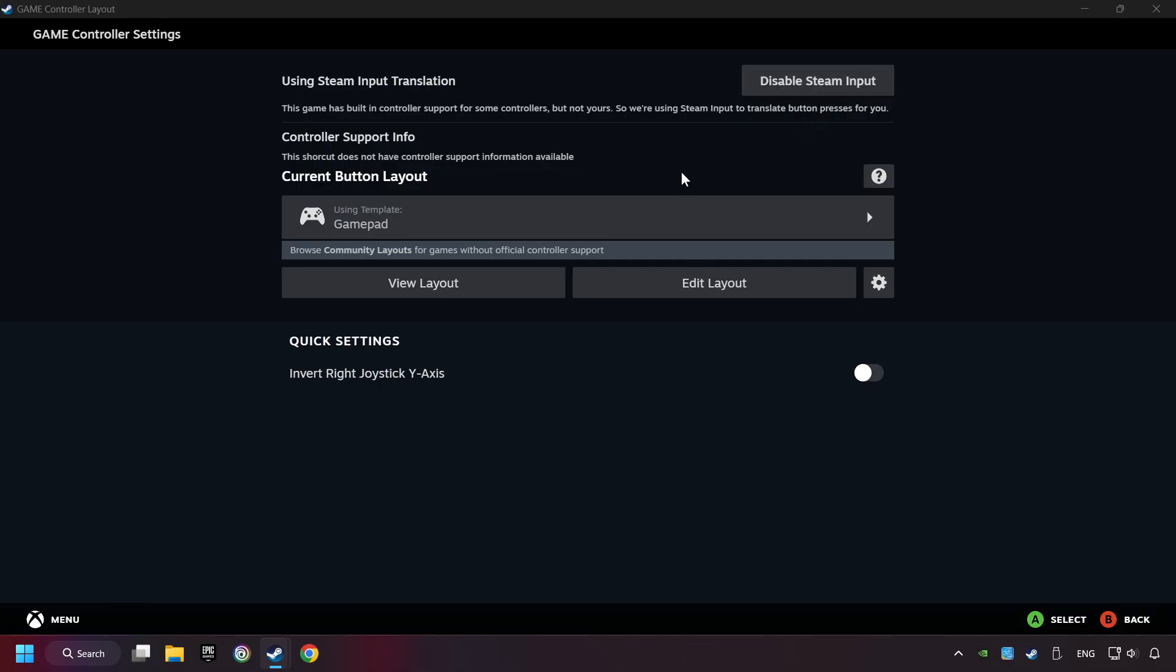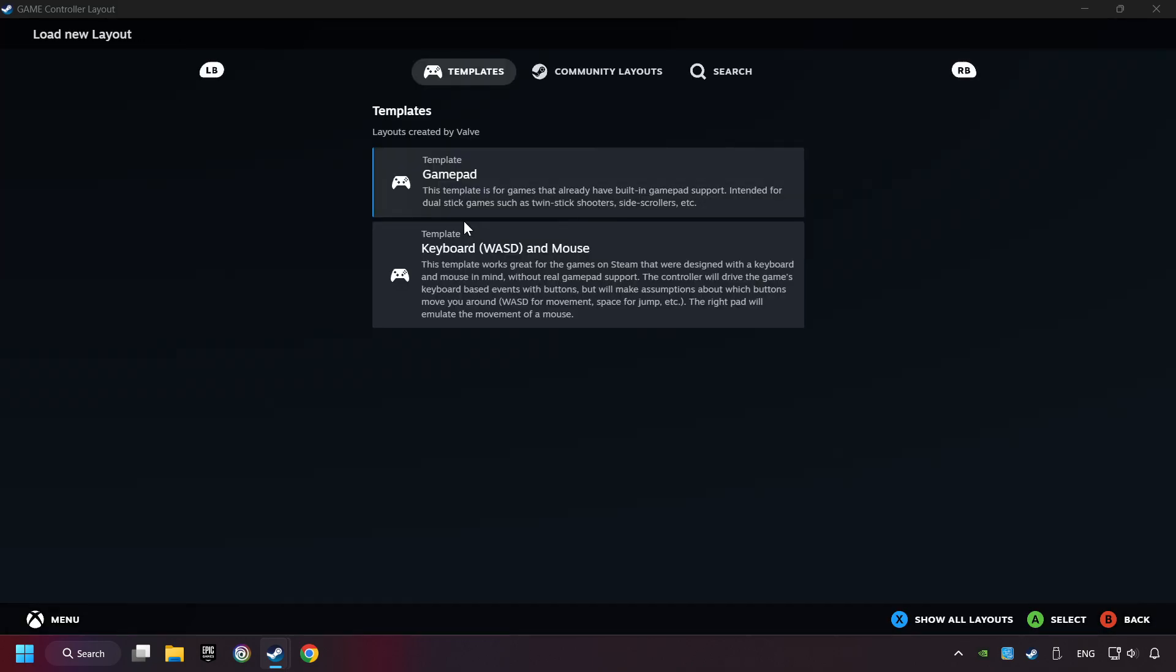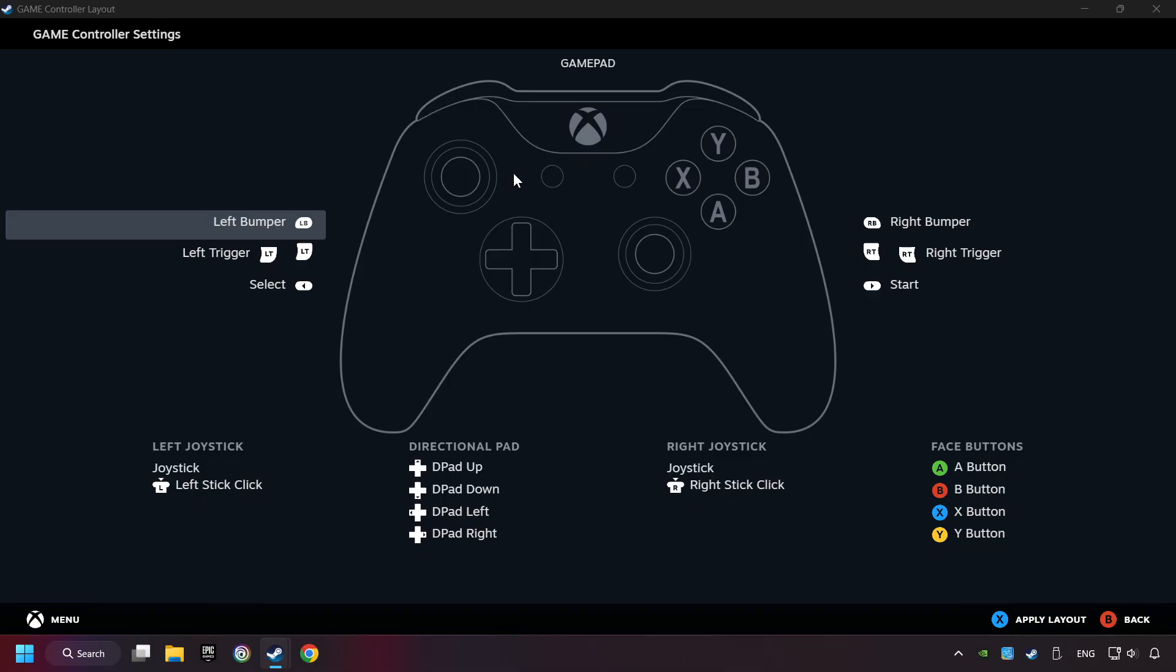Click on the gamepad. Here you have to click on Gamepad. And you can set your controller here.